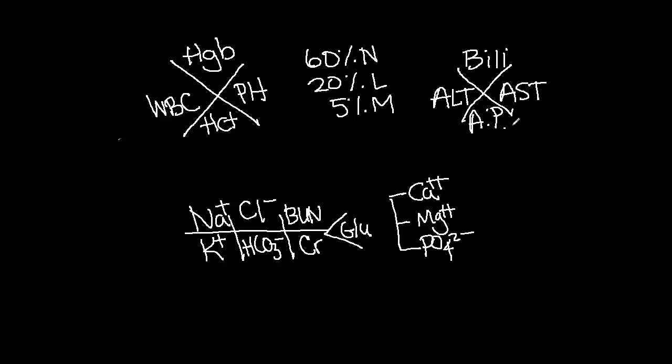For coagulation factors, use the Mercedes-Benz symbol. Here you can record your PT, your PTT, and your INR.